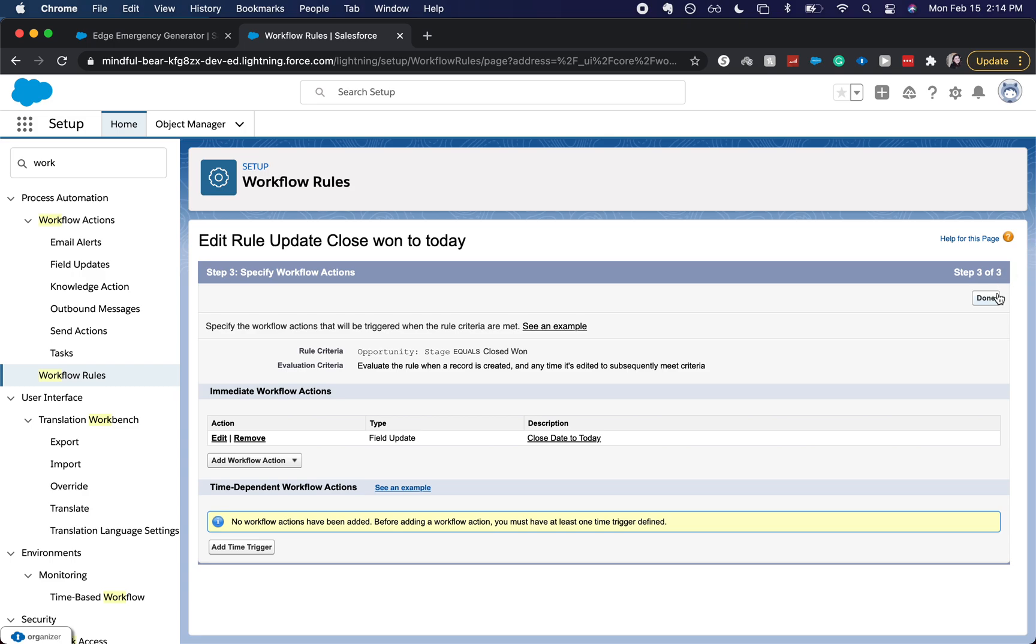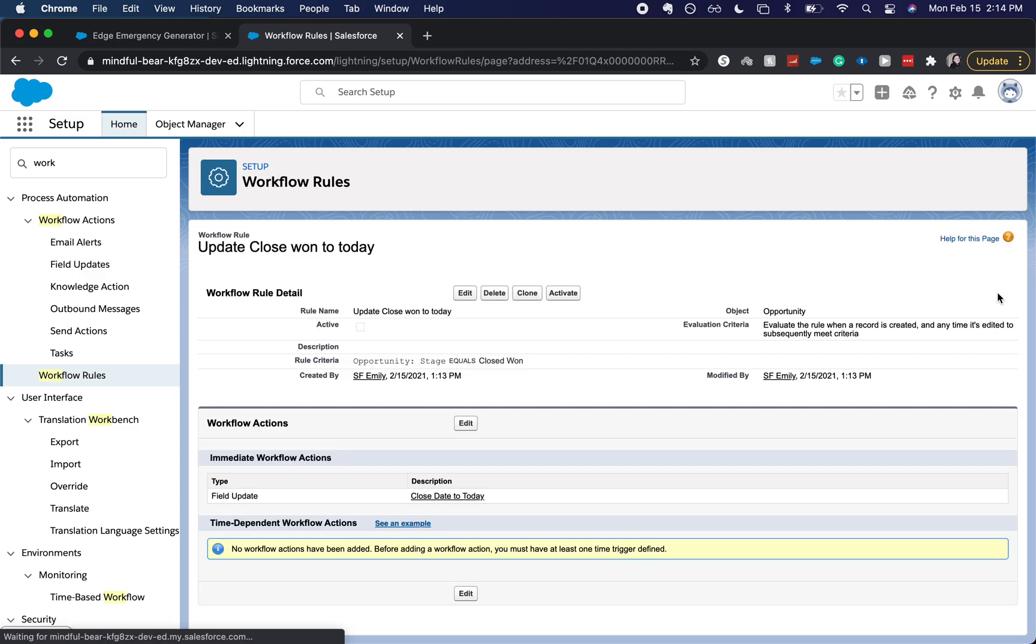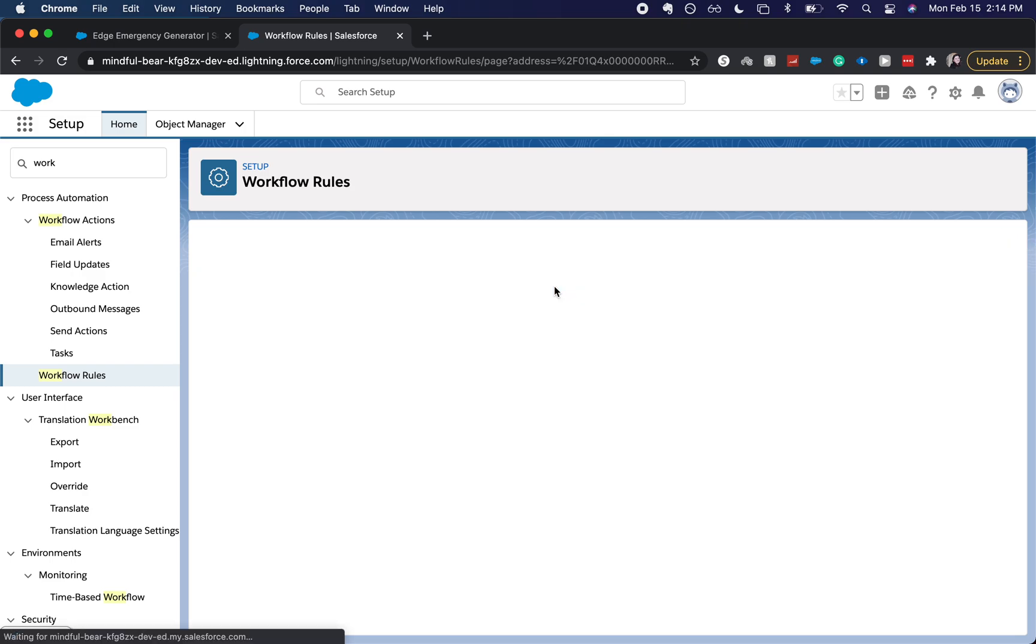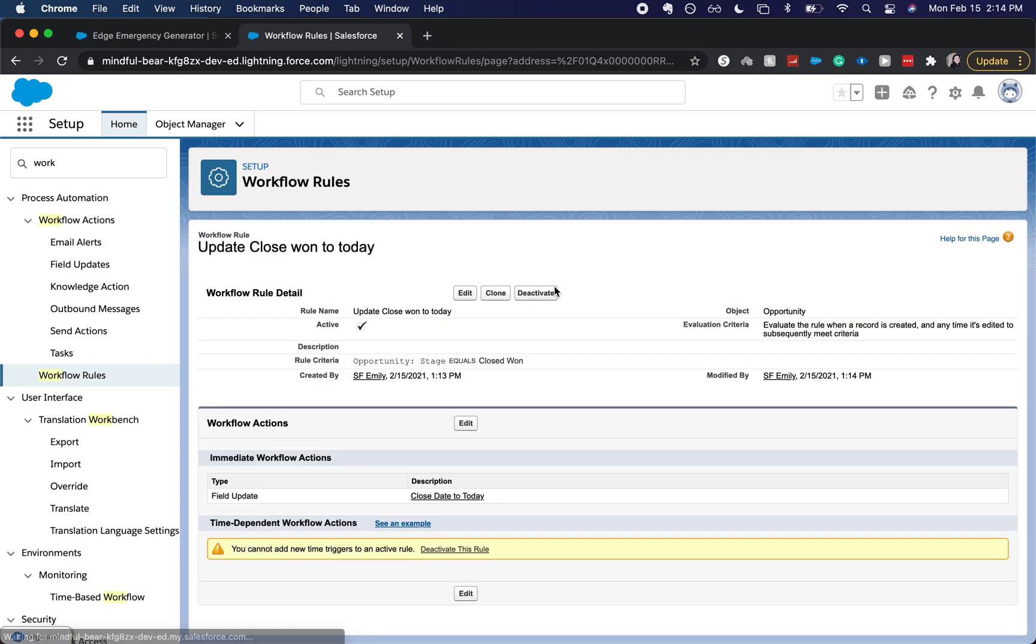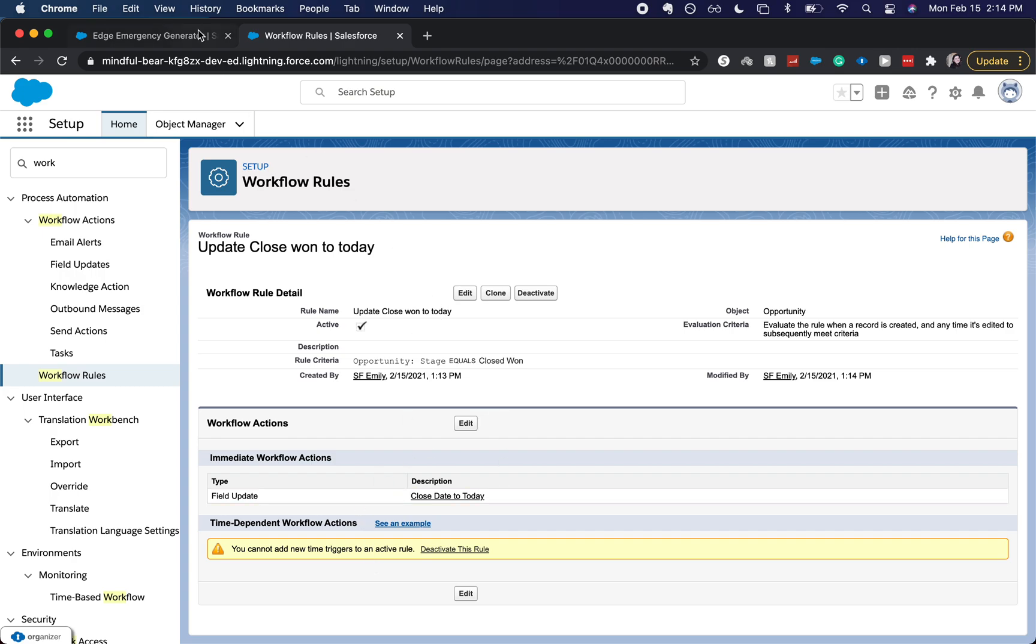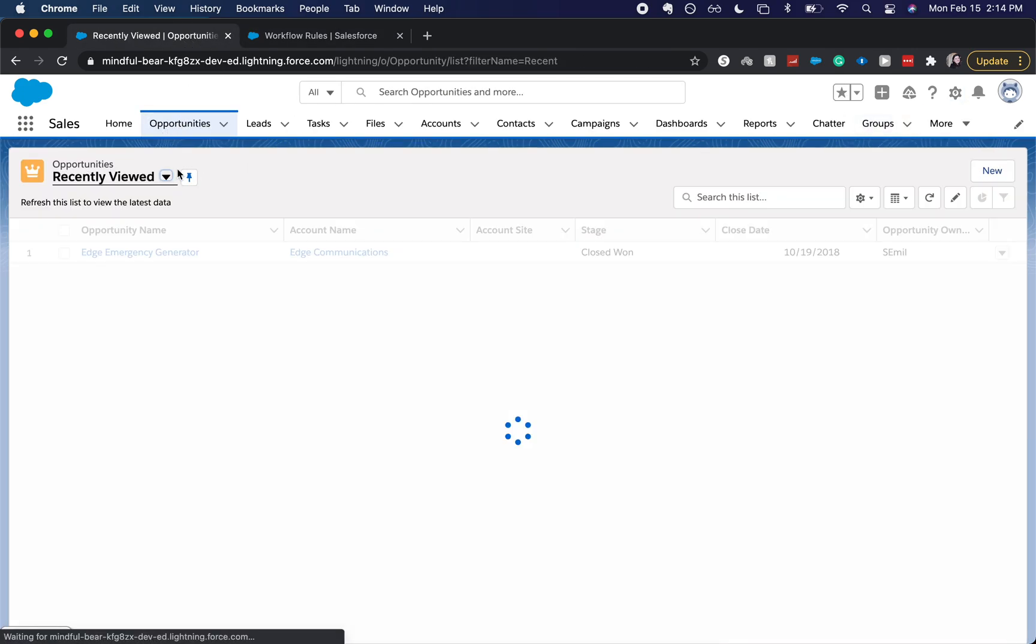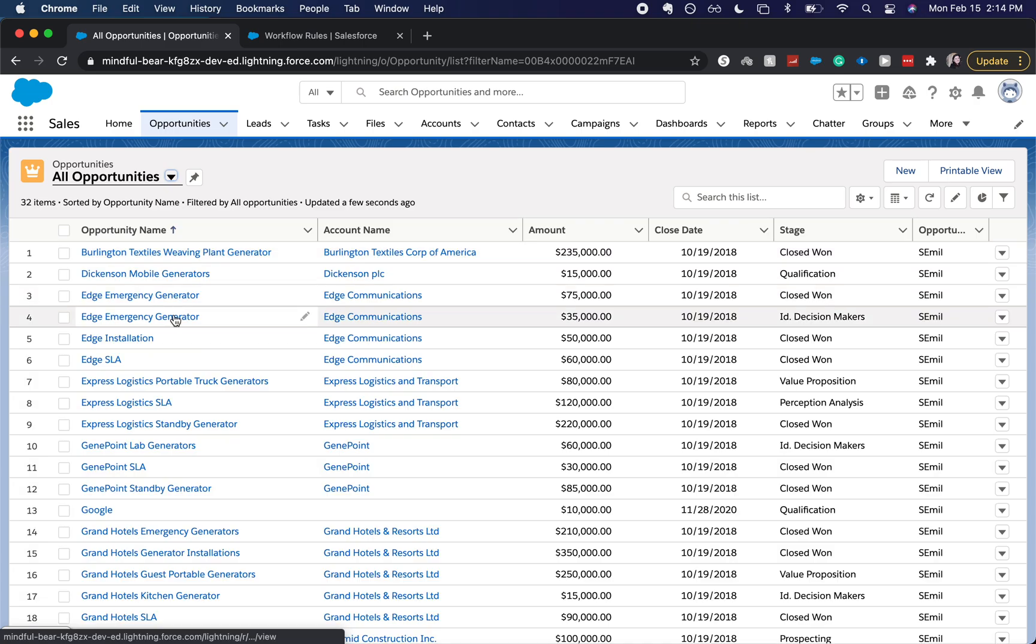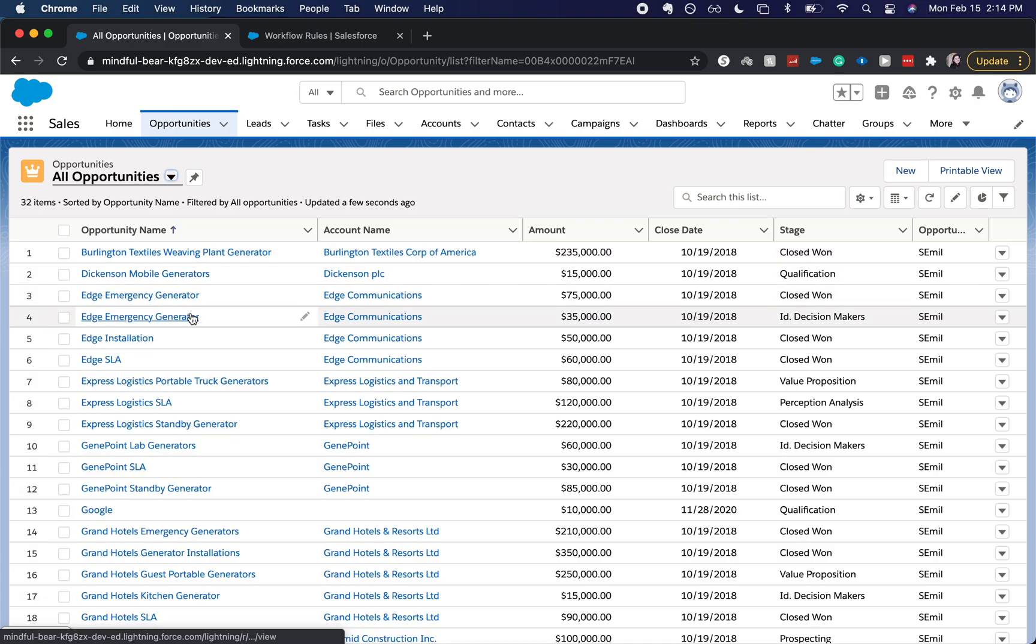All right, let's go ahead and click done. And let's activate this. So now that the workflow rule is activated, let's go to an open opportunity and let's close it out.